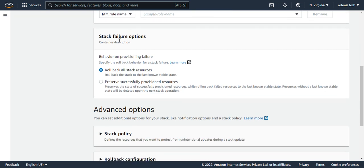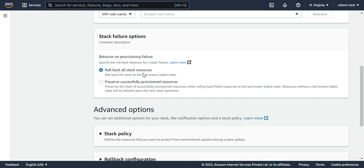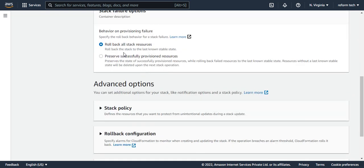What should it do in case if it fails? This option is by default selected. So it rollbacks all stack resources. So when it fails, it rollbacks and nothing will happen. So this option by default is chosen. So I'm just leaving it.